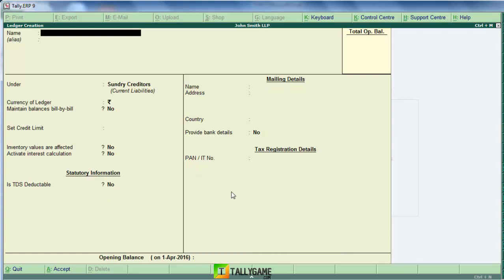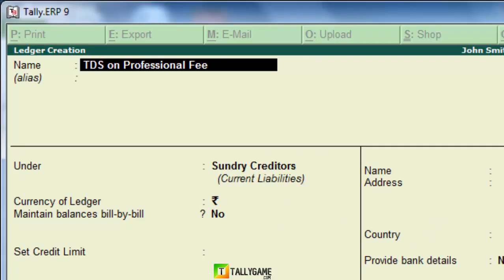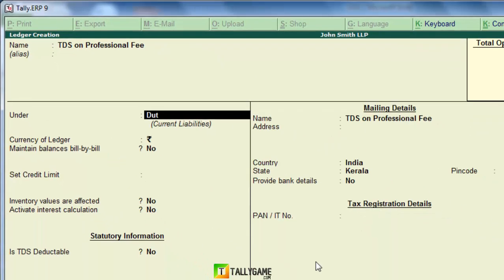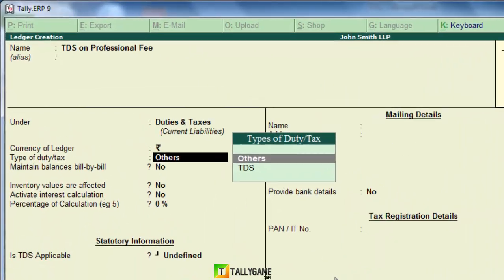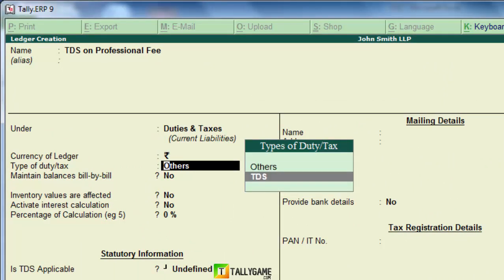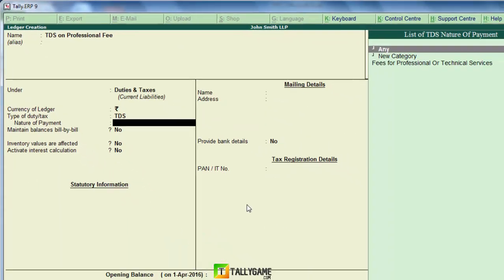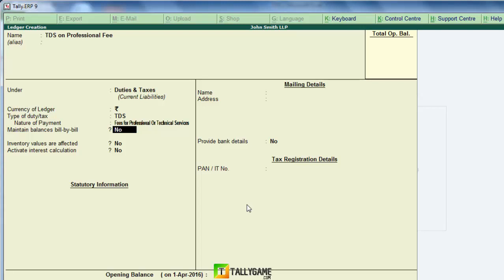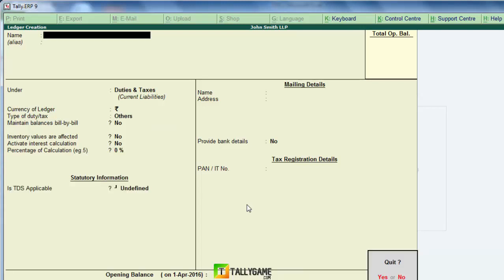The fifth step is creating a TDS ledger. Name it 'TDS on Professional Fees'. It comes under Duties and Taxes. Set the type of duty to TDS. Set the Nature of Payment to 'Fees for Professional or Technical Services' — the one we created just before. Press Enter and save.